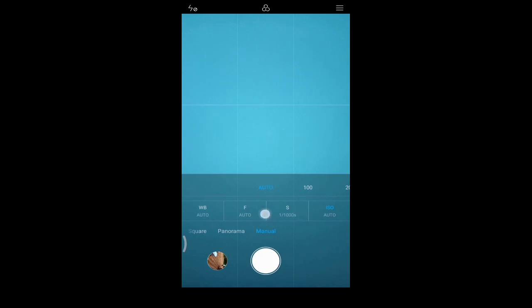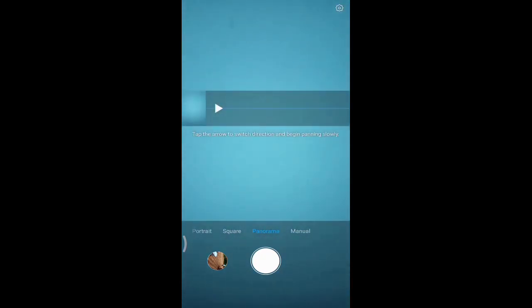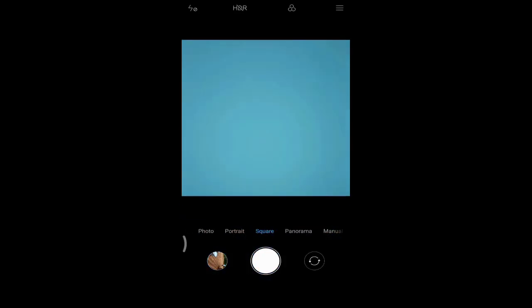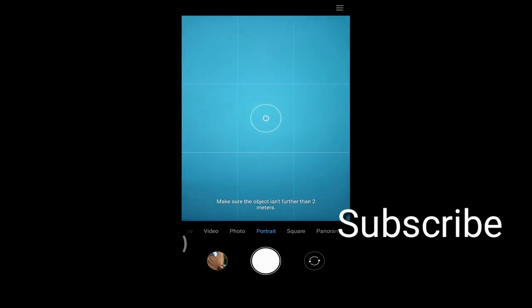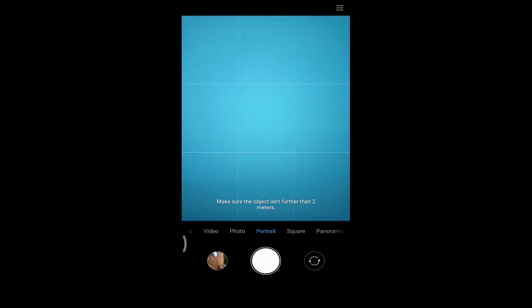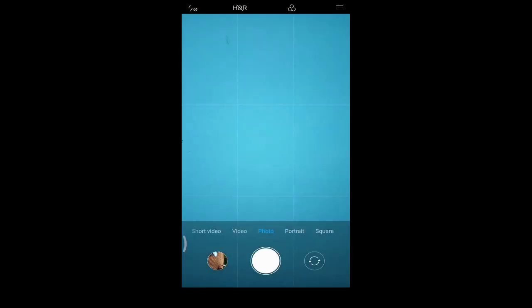When we go to panorama mode, you can see the normal panorama option. The square mode and the portrait mode are also available. You can take amazing portrait selfies and portrait clicks using this. I will show you some portrait images that I have taken using this smartphone.